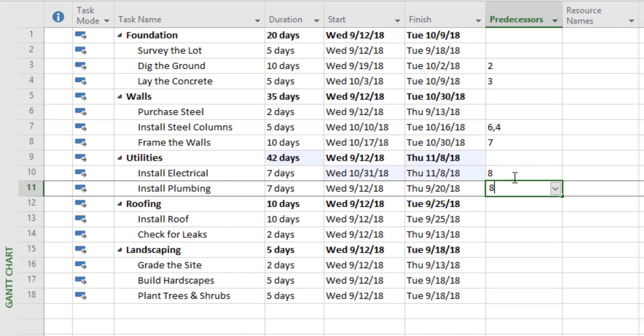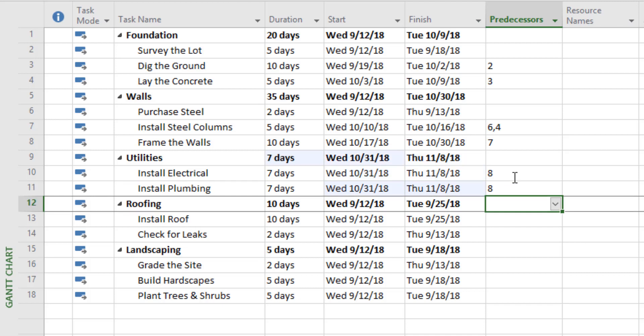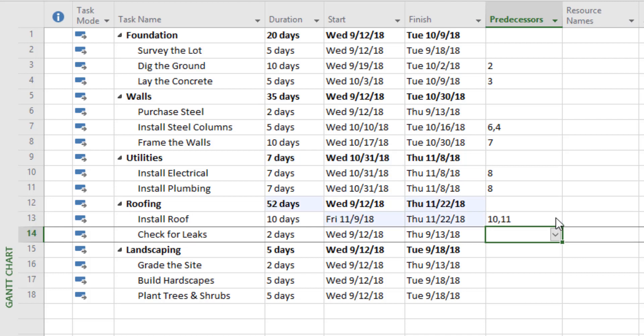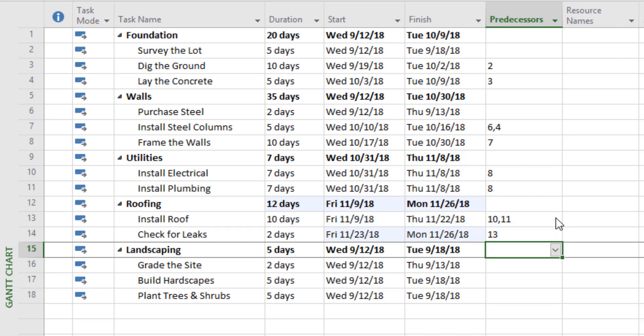We frame the walls and then we can install those utilities. For roofing, we've got two predecessors: number ten, installing the electrical, and number eleven, installing the plumbing. And to check for leaks, we have to install the roof first, so that predecessor is number thirteen.